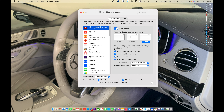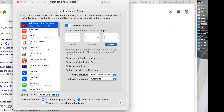The first alert style is None — notifications don't appear on the screen. Banner — notifications appear on the screen and disappear after a while. Alert — notifications stay on the screen until you dismiss them. Here is Allow Critical Alerts, which lets apps show critical notifications.